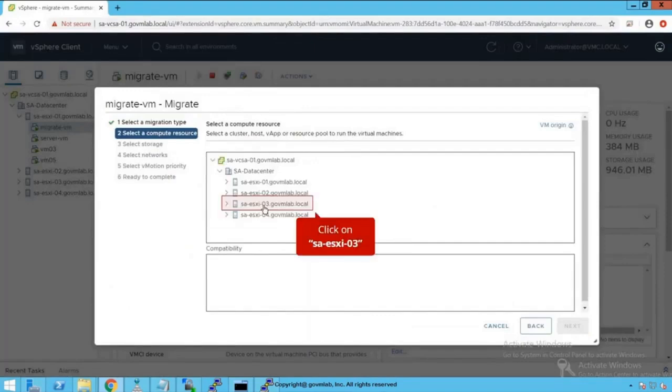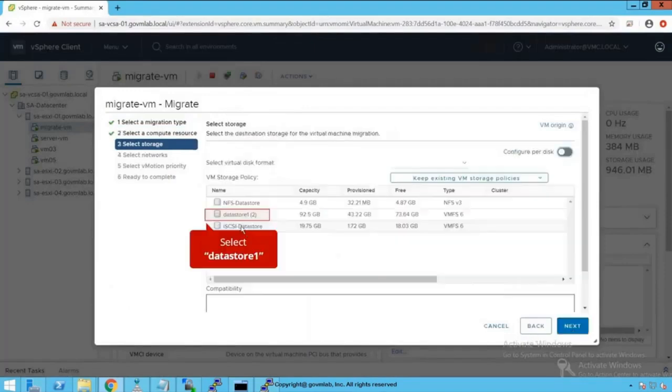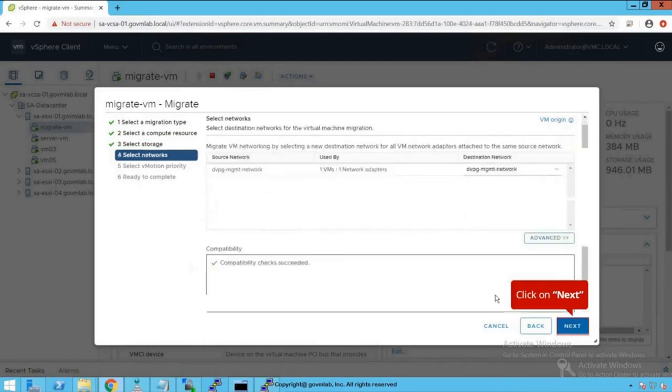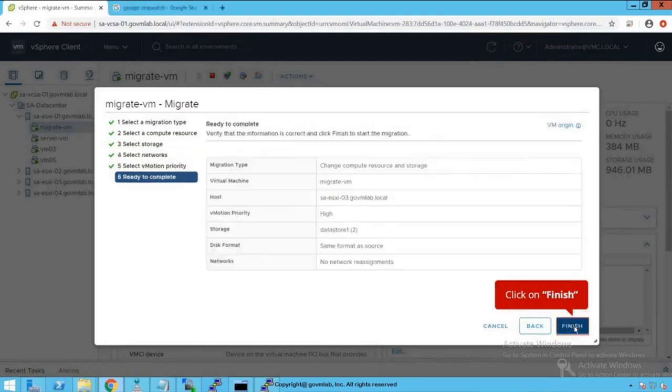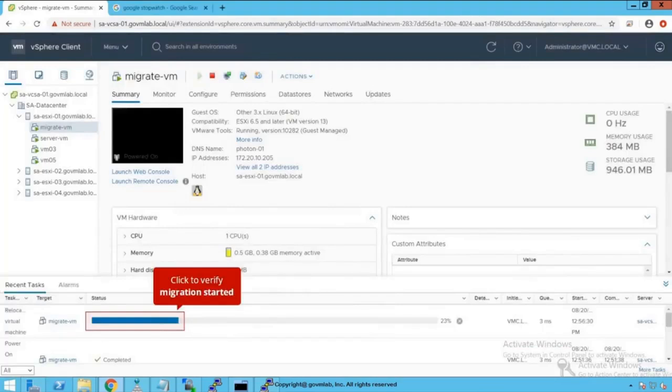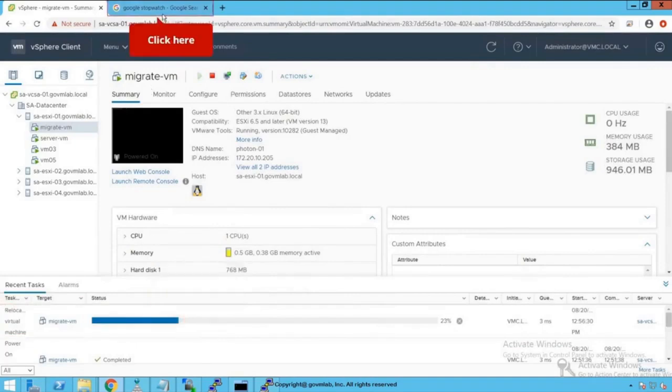Click on Next. Select that data center and select the destination host as saesxi03. Select this data store as a target data store. We are not making any changes to the network configuration, so we are pretty good here. Click on Next, click on Finish. Click on Recent Task. As you see, the migration has triggered and migration has started.